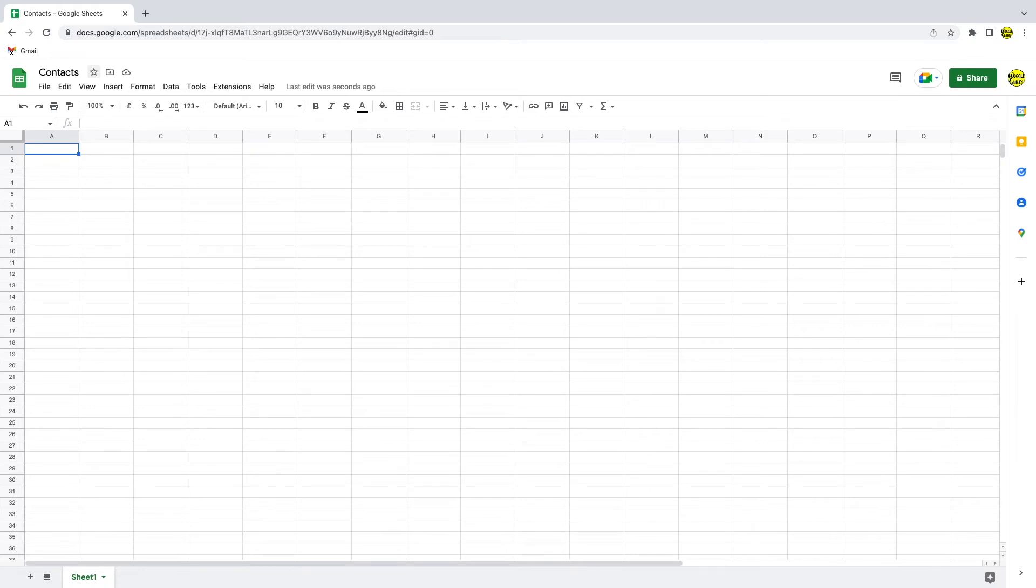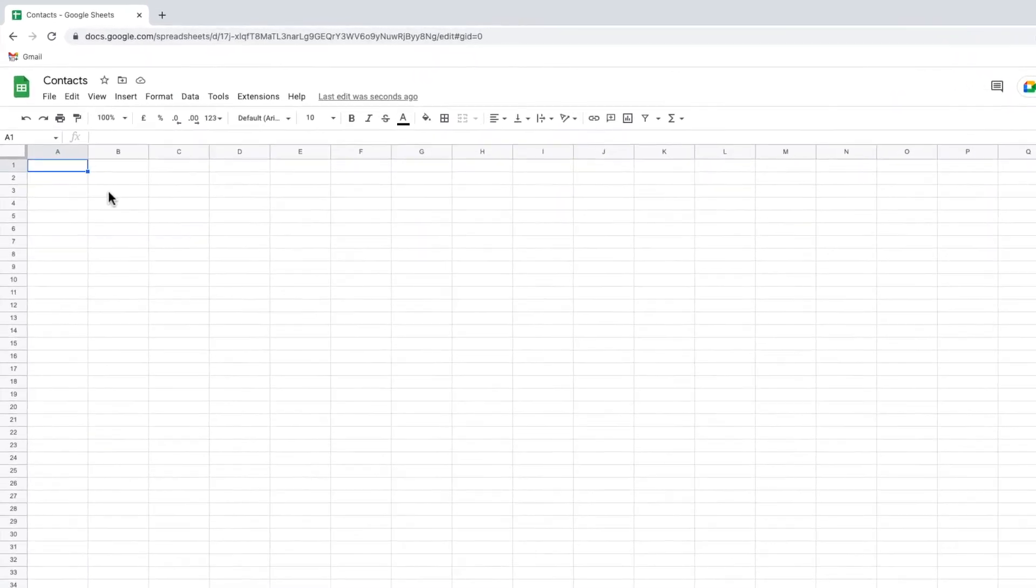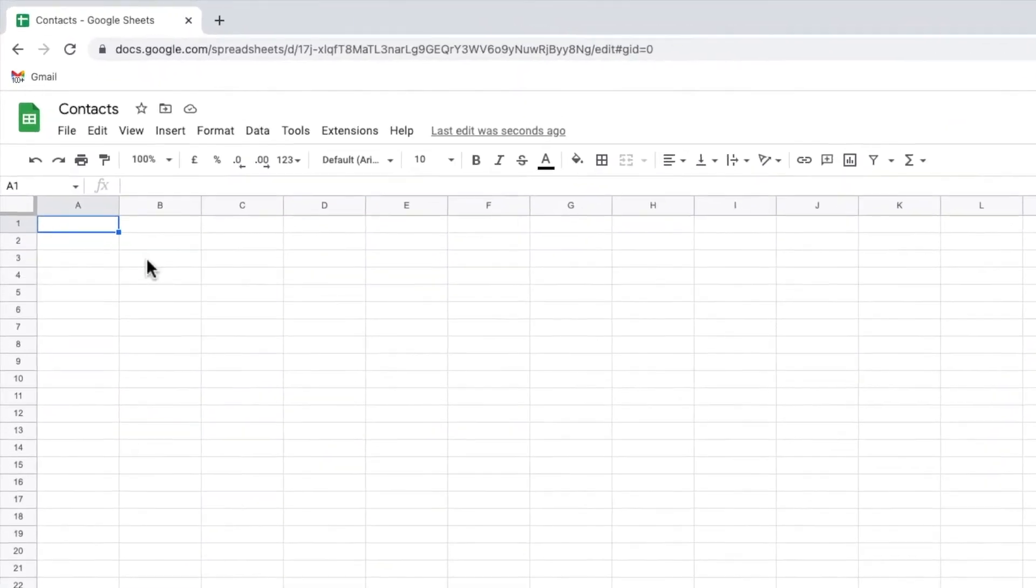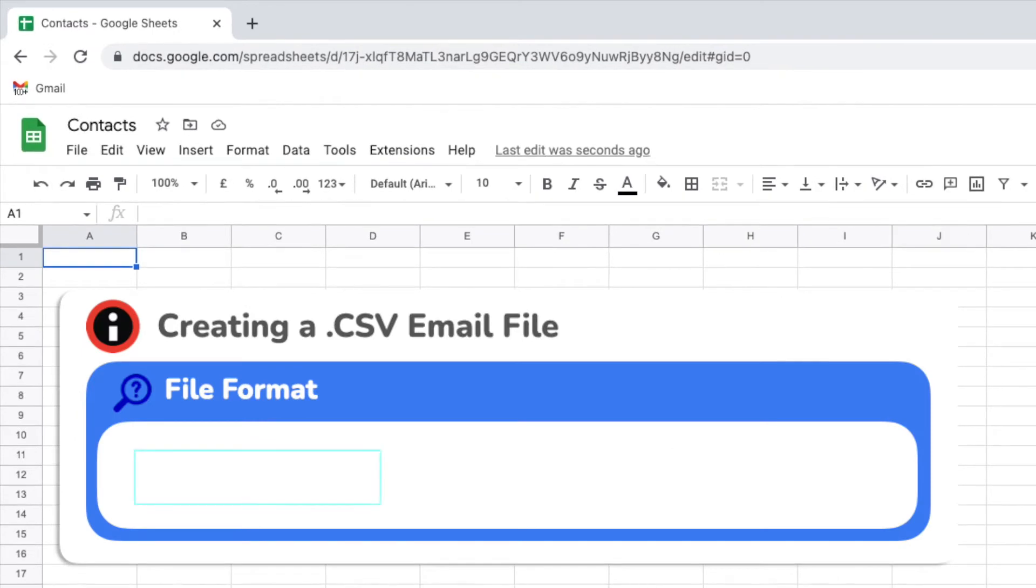In order to create a list of email addresses that Google contacts and Gmail can use it needs to be in the right format. There are three key pieces of information I need to provide.